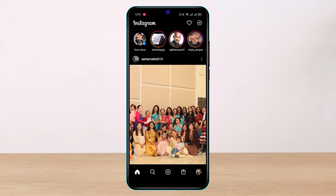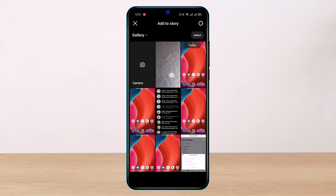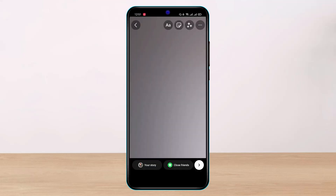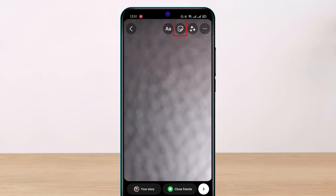First, I will go to the 'Your Story' button and simply select a random photo for the background. Once I do that, I will tap on the sticker icon which you see at the very top right corner.